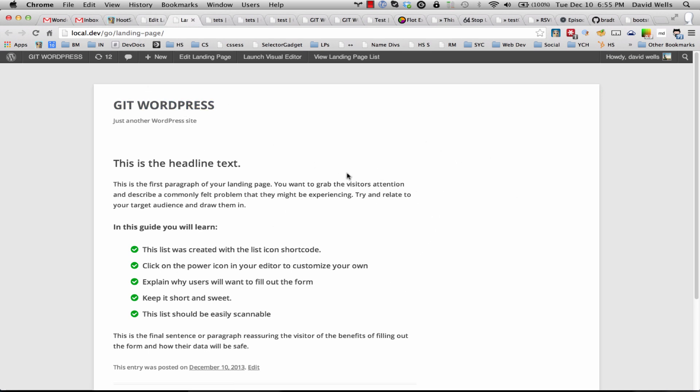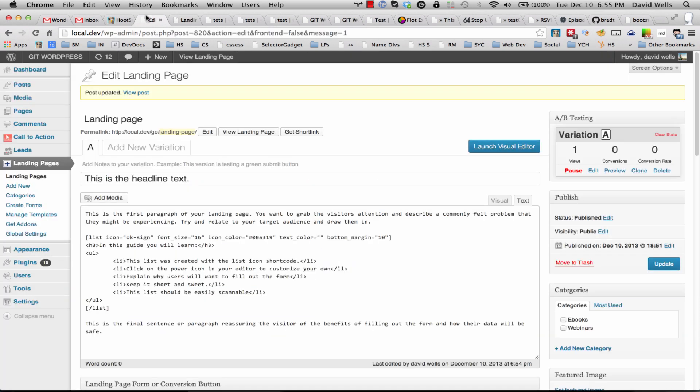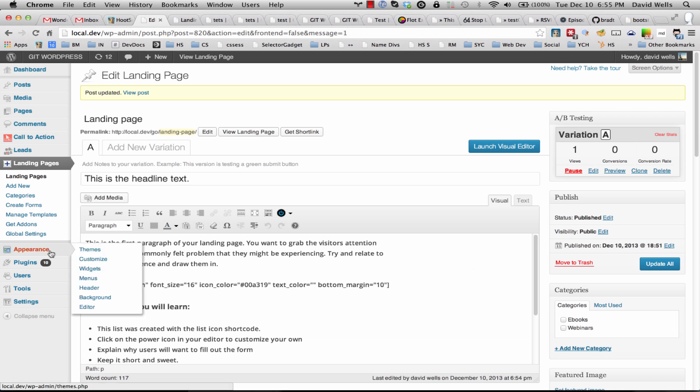we need to set up the sidebar widget. So your single.php file is using a specific sidebar and we might not have that set up. So I'm going to go back into the options here and go under appearance and then widgets.